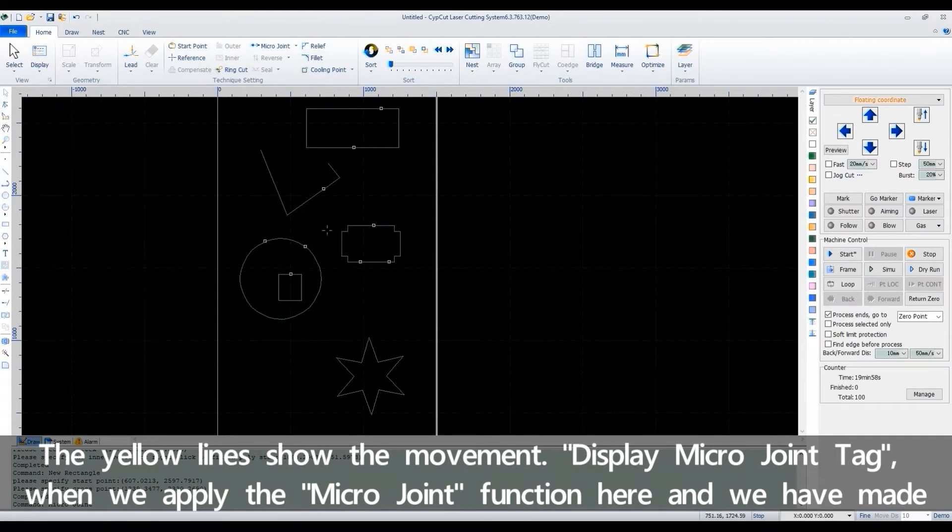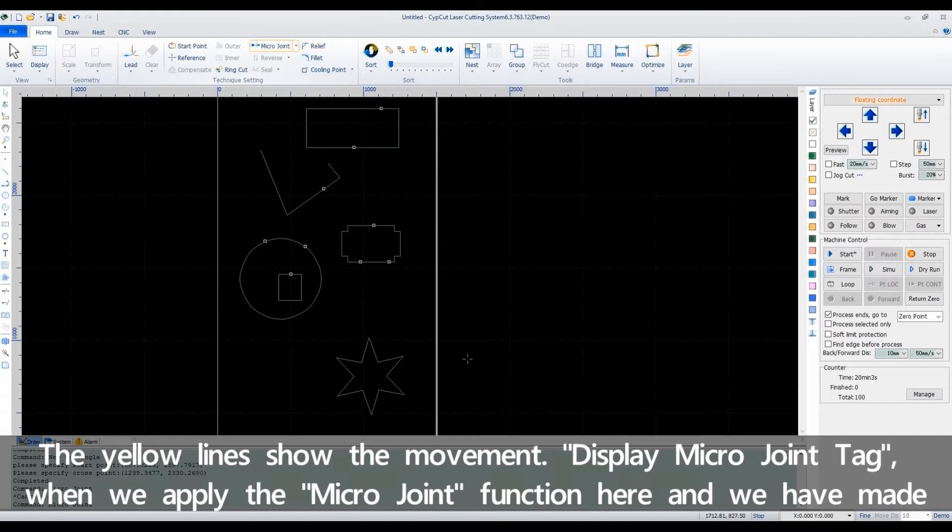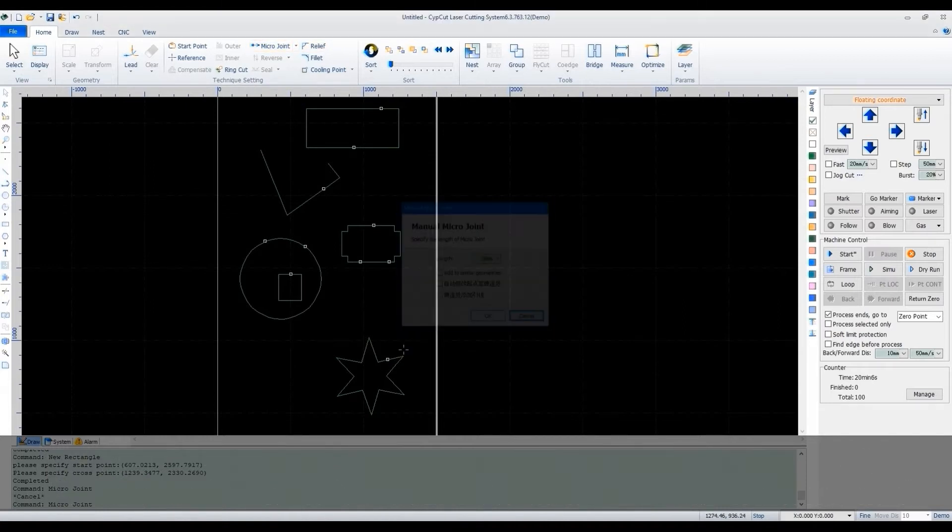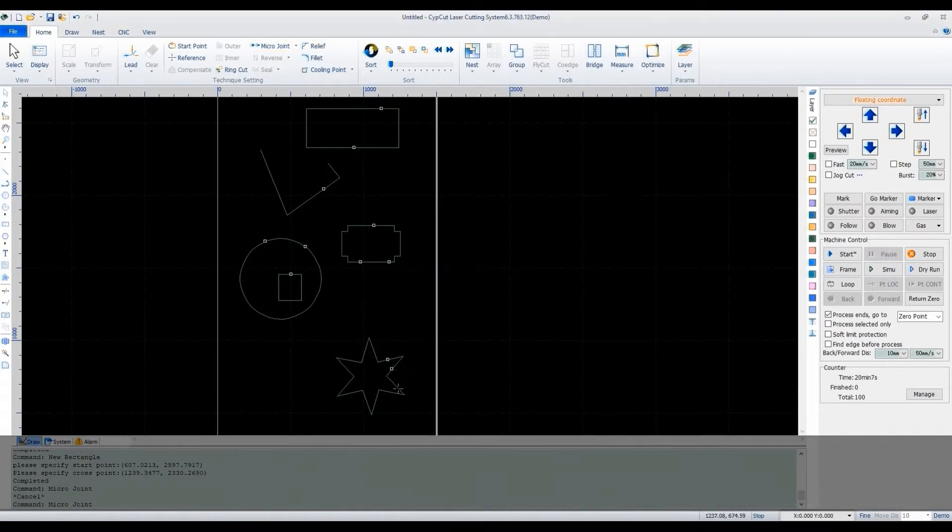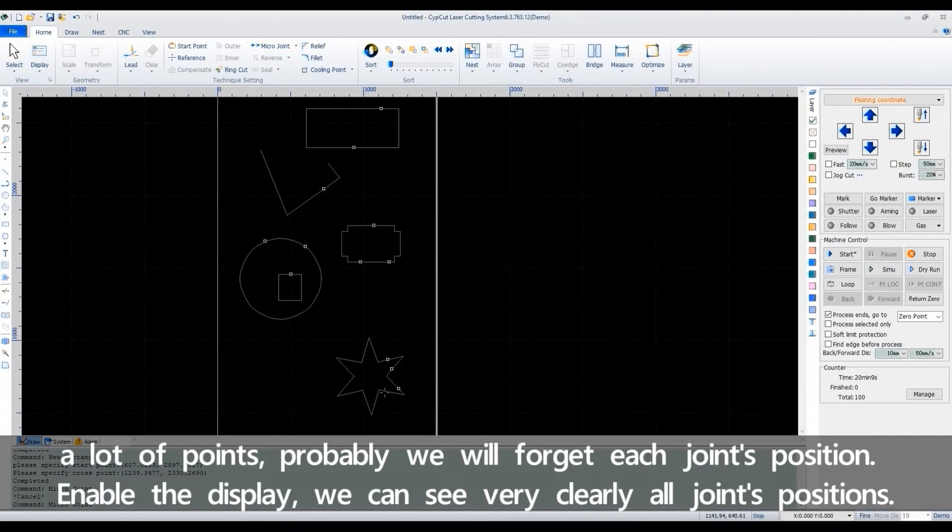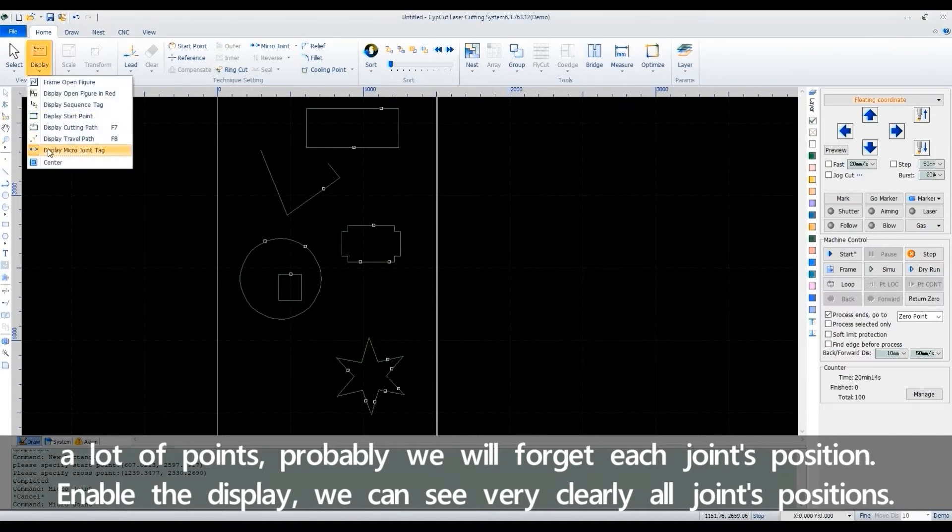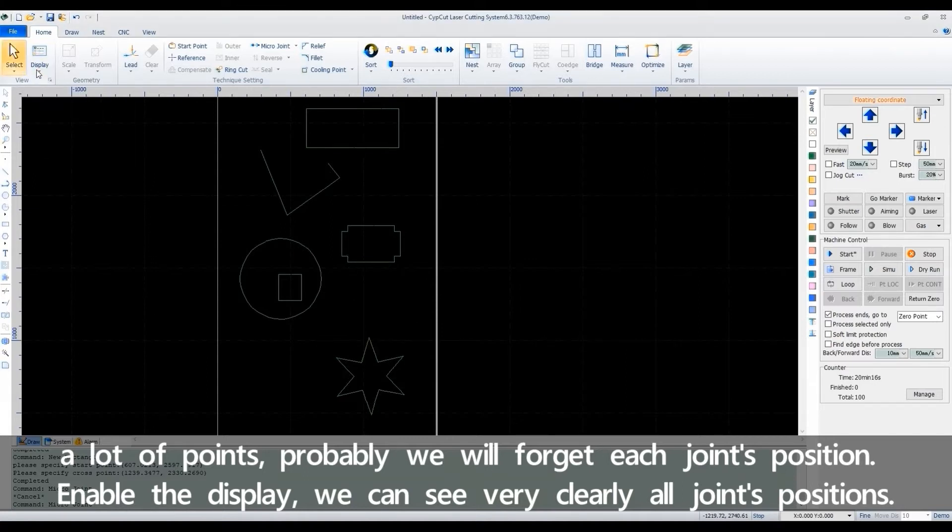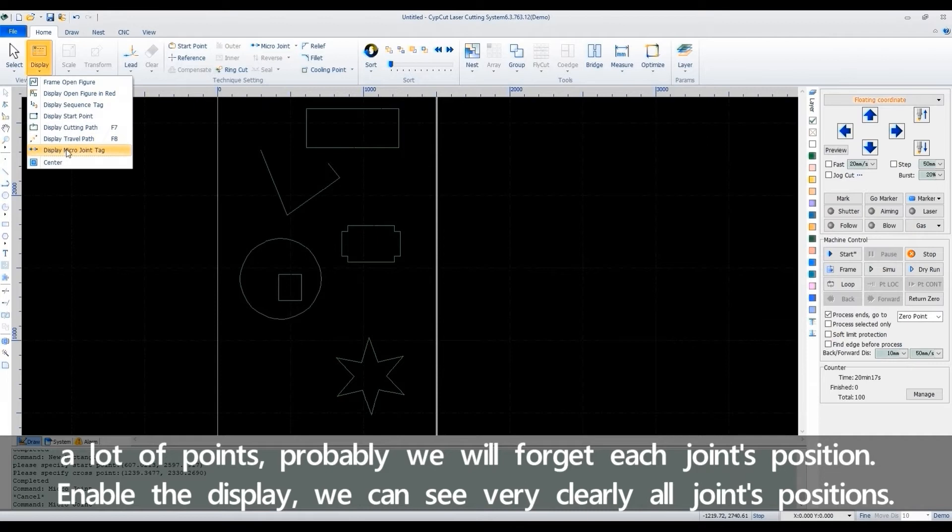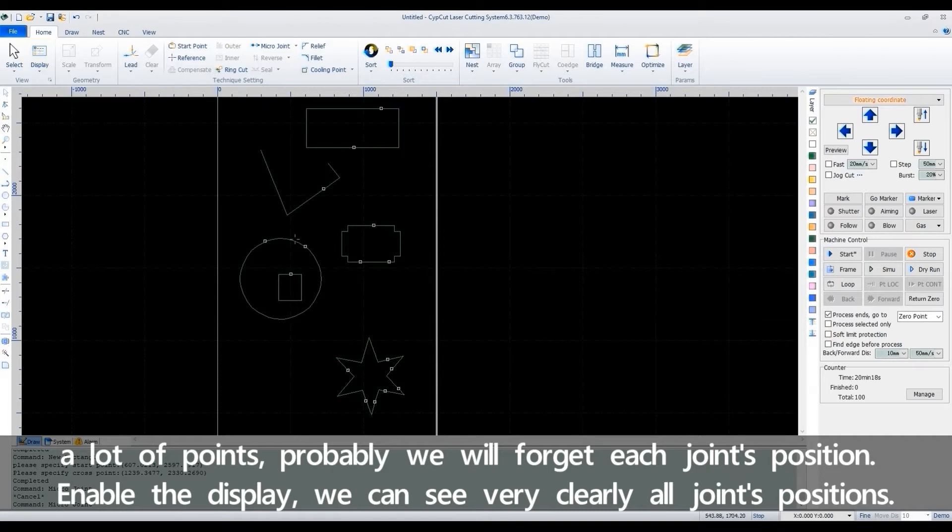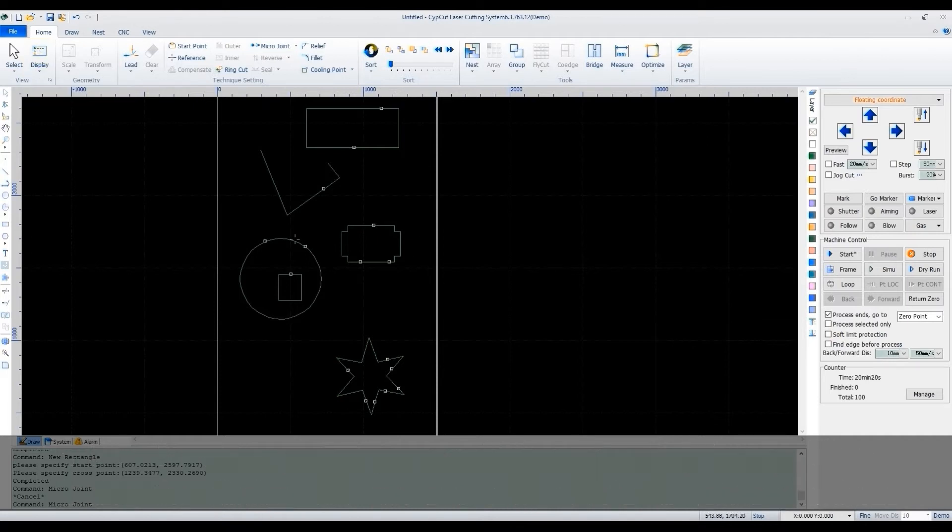Display macro joint tag. When we apply the macro joint function here, and we have made a lot of points, probably we'll forget each point's position. Enable the display, we can see very clearly all joints positions.